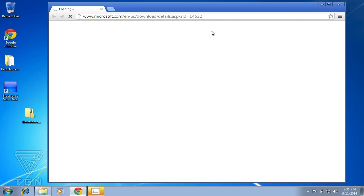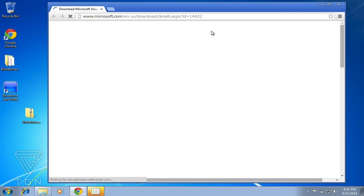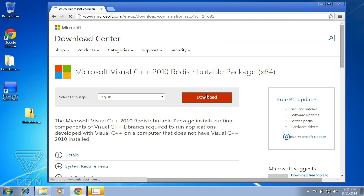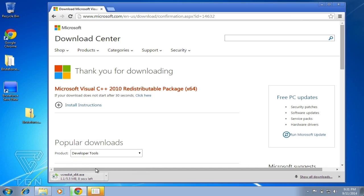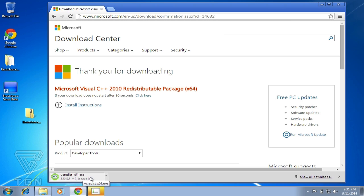What I suggest is just let it download the files for you. All this is from the Microsoft website. Just let it download—I'm using Google Chrome here, it's zero seconds left.